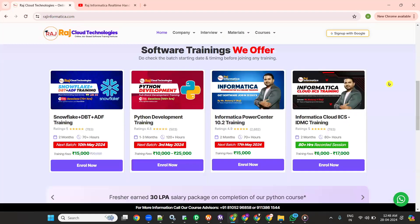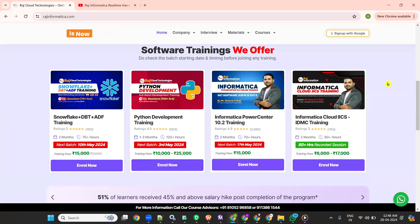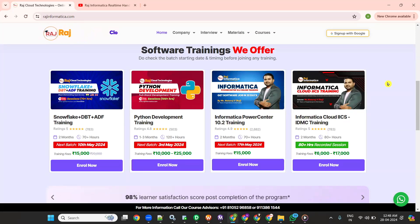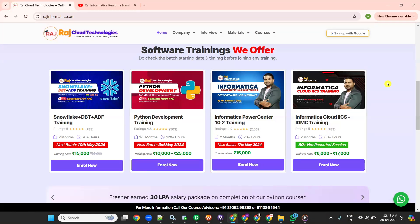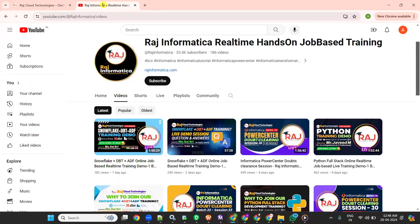We have been in this industry for three years and have completed almost 25 batches of Informatica. We have started Snowflake training, Python full stack training, and will be starting all the cloud and other trainings. Please keep browsing projectinformatica.com for more courses and please subscribe to my channel.